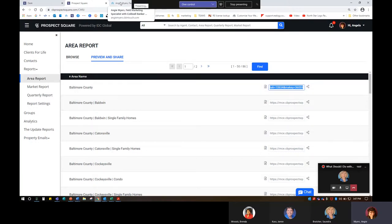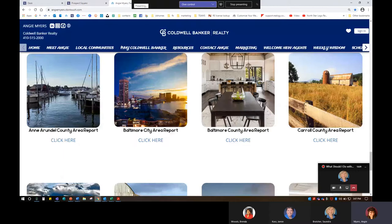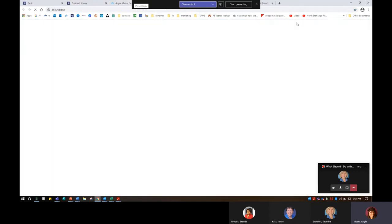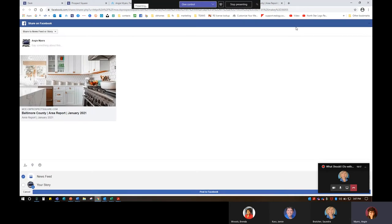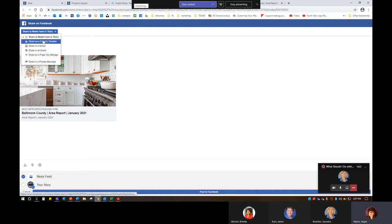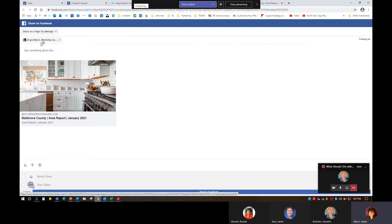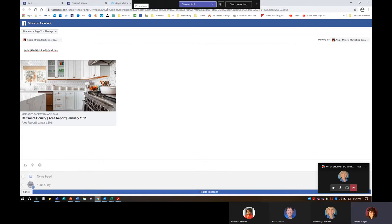If I want to just share it to Facebook, I can do all those steps, or I can just go to my own website, scroll to the bottom, and click the button. Click Facebook. Once you've clicked onto the report and clicked the Facebook button, you're able to go in and share on a page that you manage. You can type something here about your report and hit post to Facebook, and you have some great Facebook content available for you.